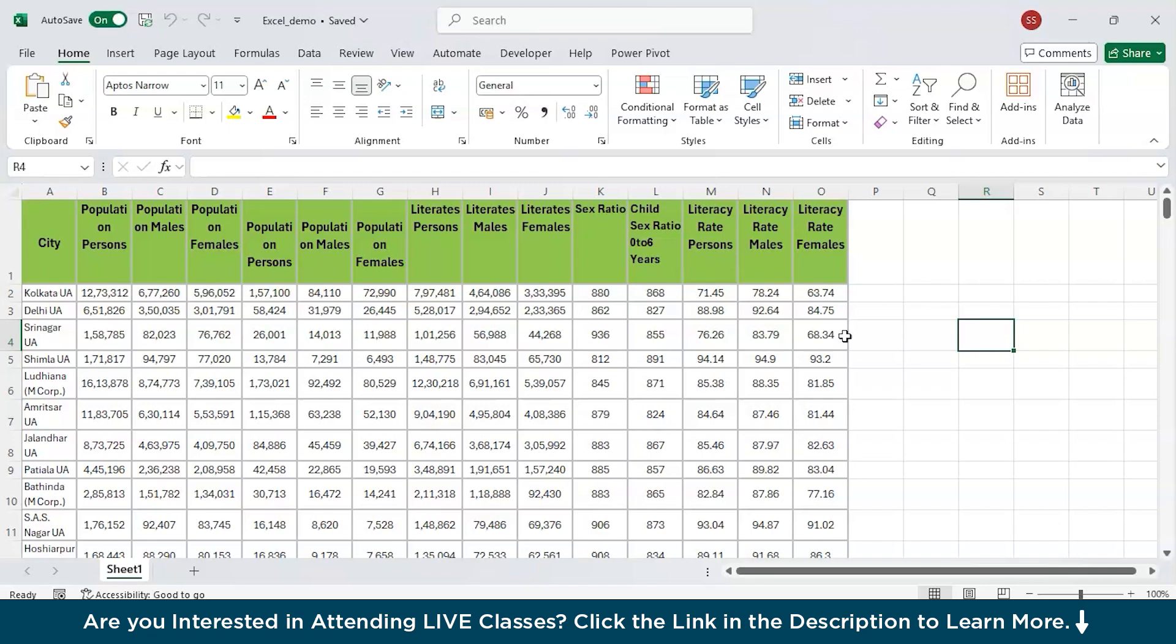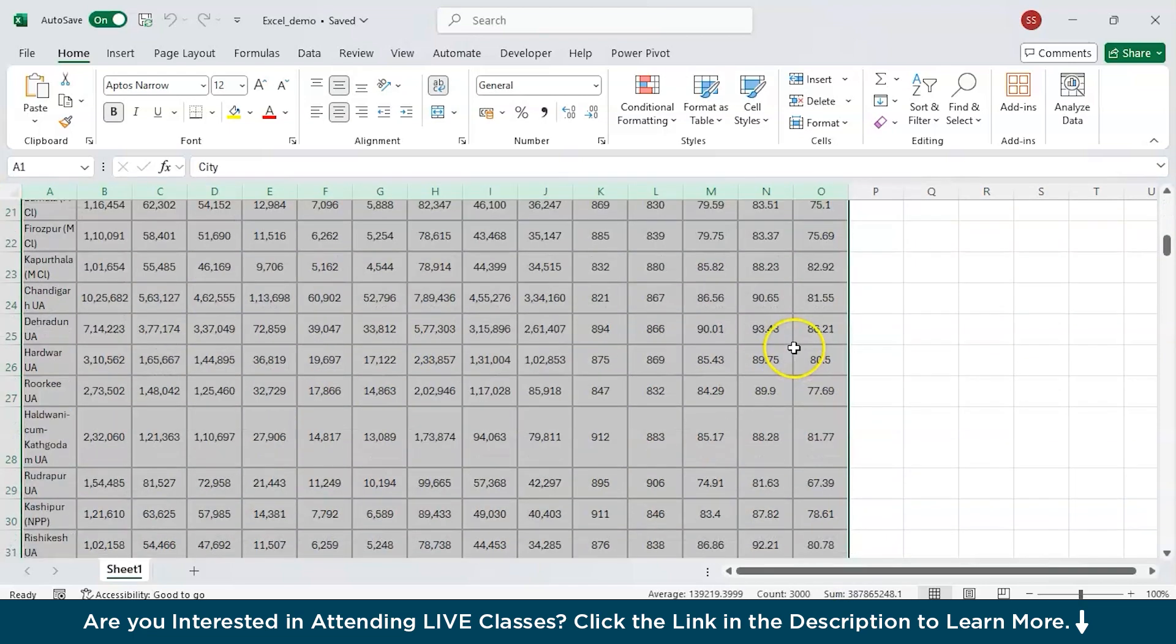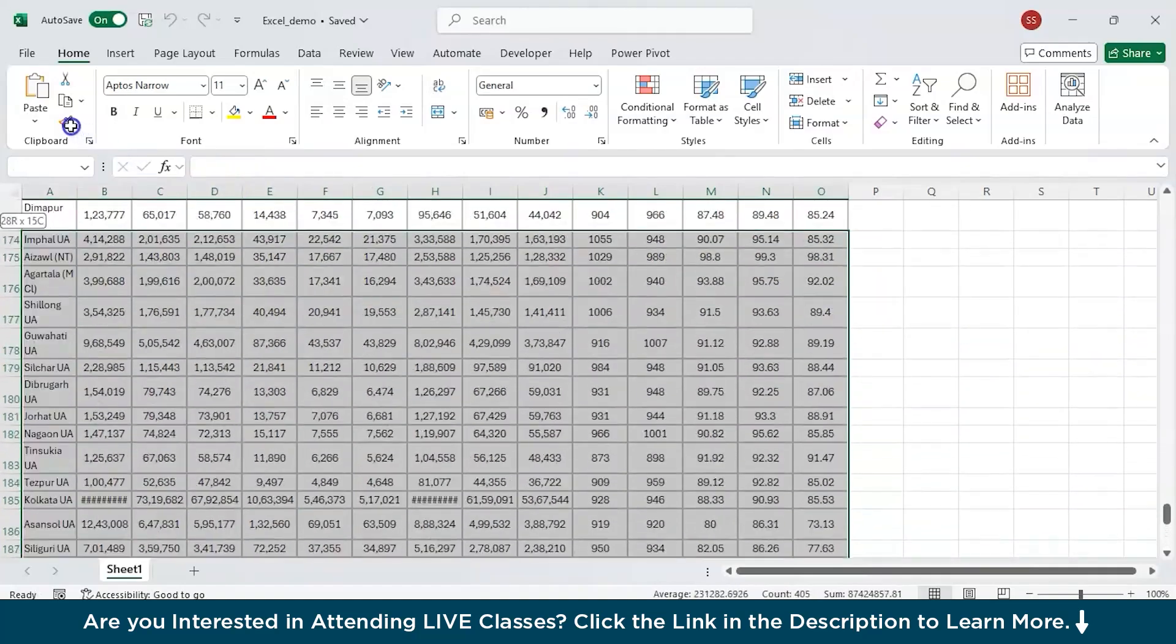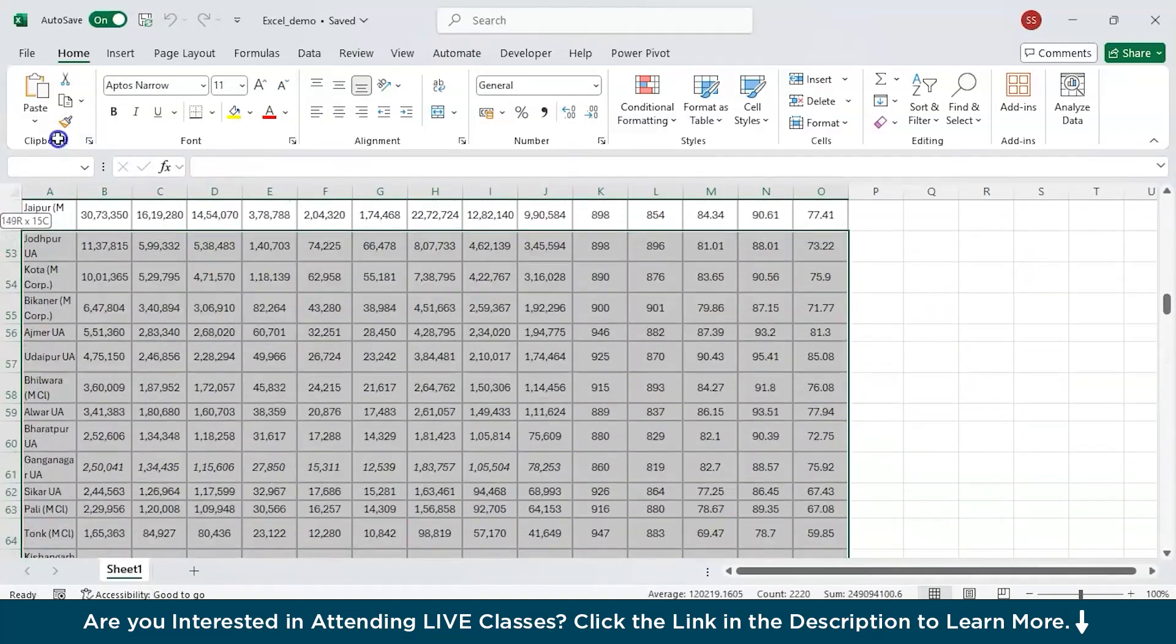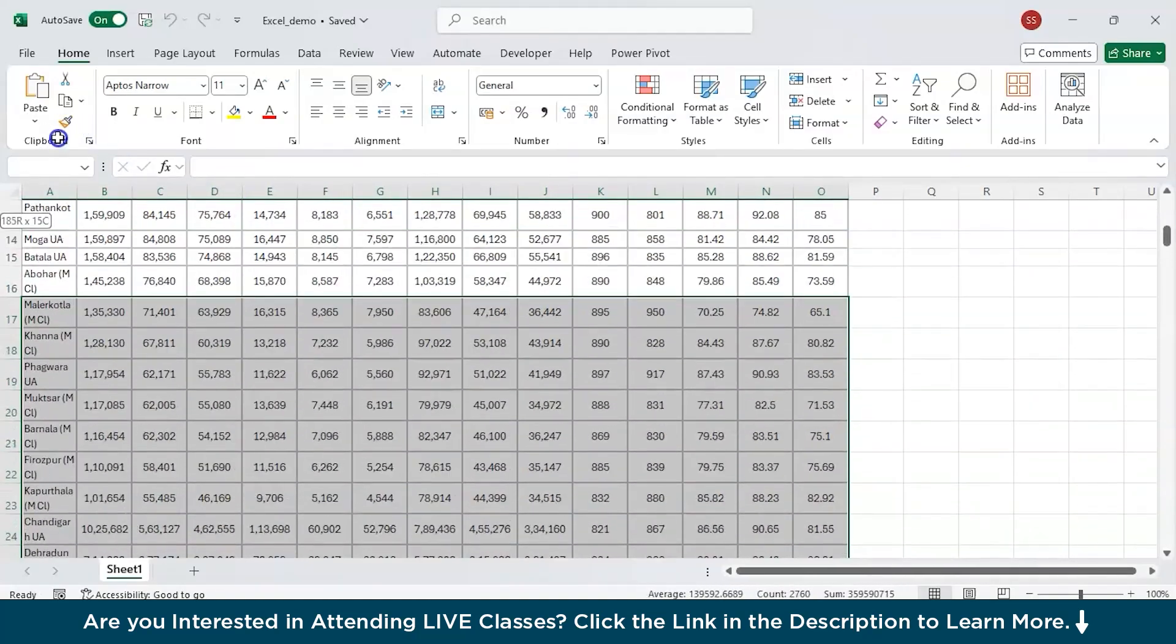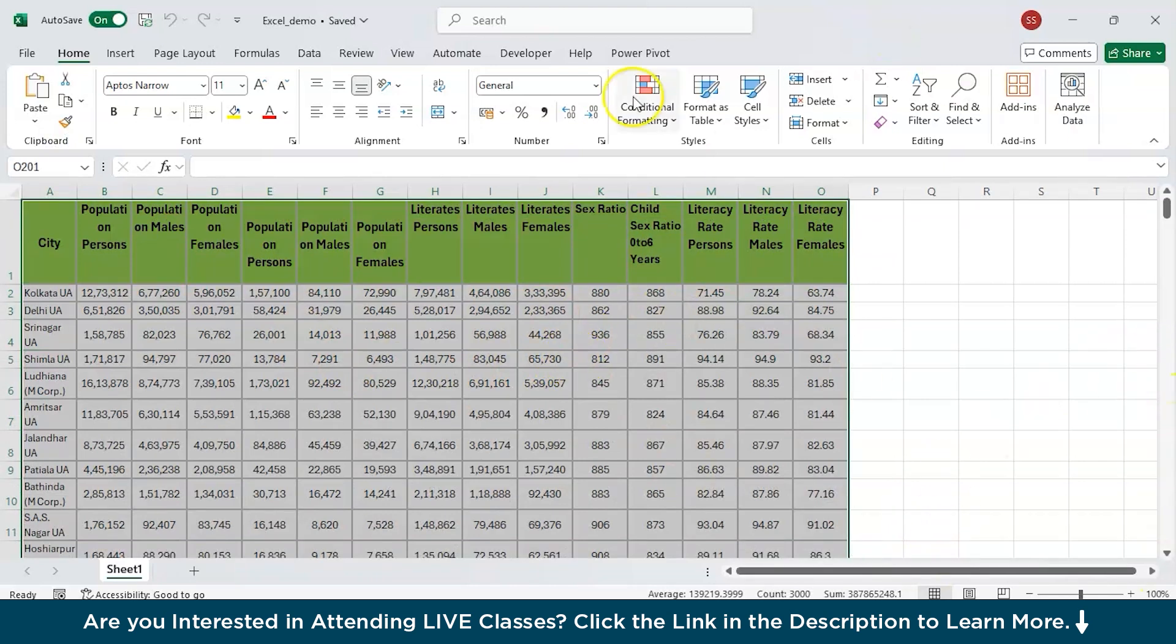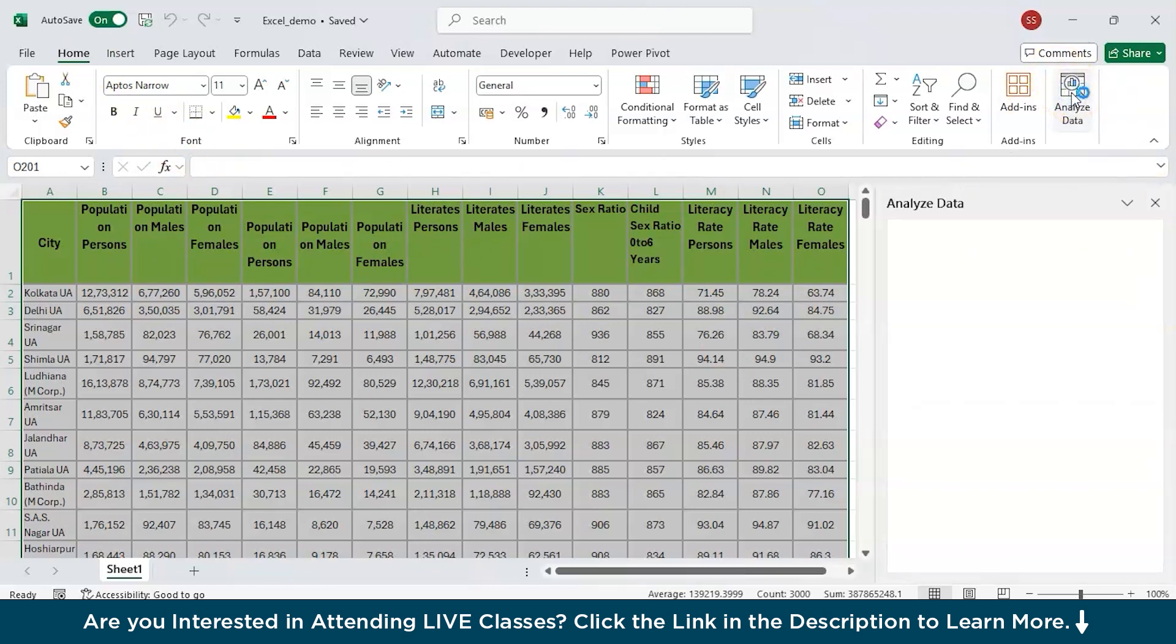What you have to do is, you have to select this whole dataset. It will take time as it is so much long and go to the top right side of this Excel and you will find analyze data under the home tab. You click on this analyze data and it will take some time for processing.